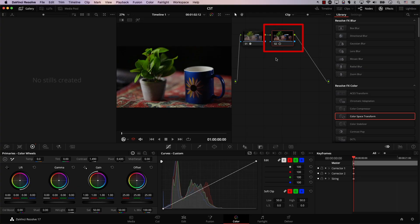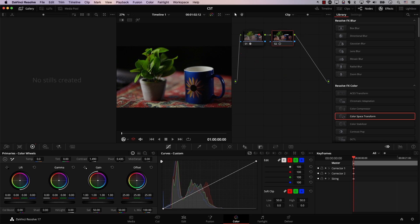So to clarify, this node thinks that all the footage it receives from anywhere is always Rec.709, which is not the case now because this node just sent it Arri footage. So we need to tell the second node that, listen, the footage you're going to be receiving now is actually Arri footage and not Rec.709. How do we do that?